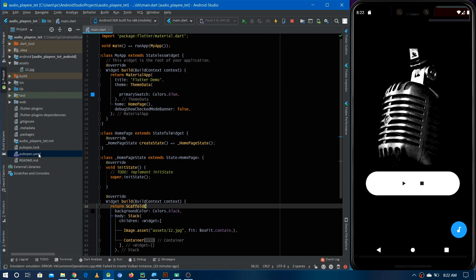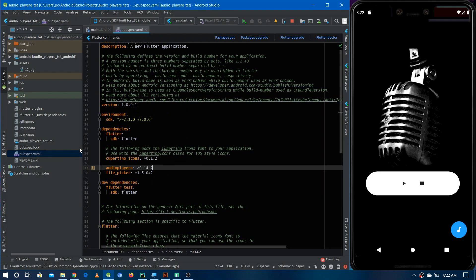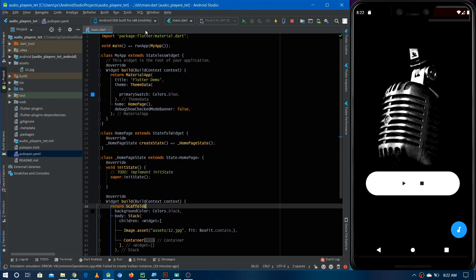In the pubspec file we need to add two dependencies. The first one is audio_players to enable support for playing audio in our Flutter application, and the second one is file_picker to pick a file from the local device — in this case from the emulator. Now let's see the code for the design.